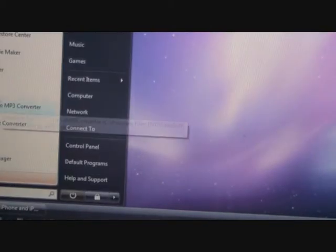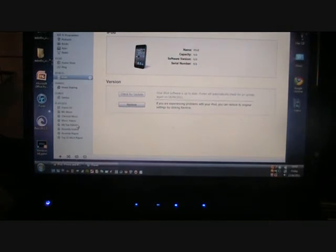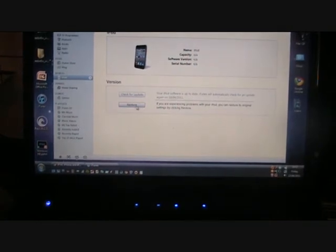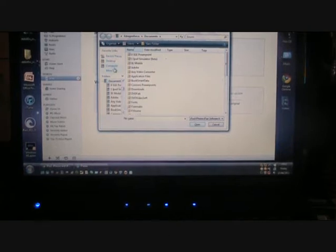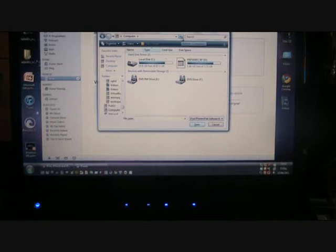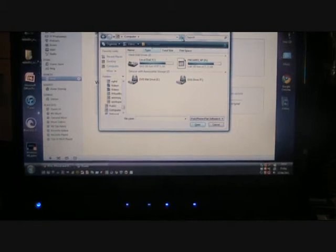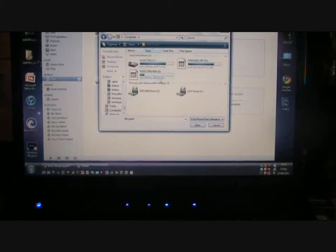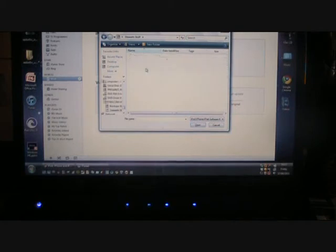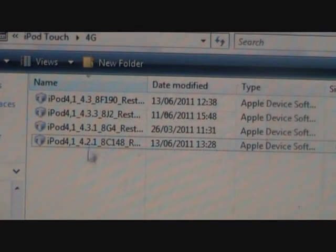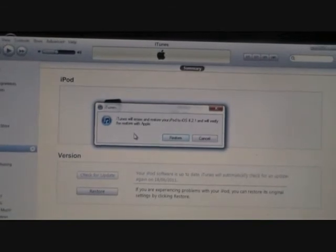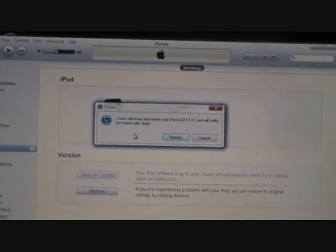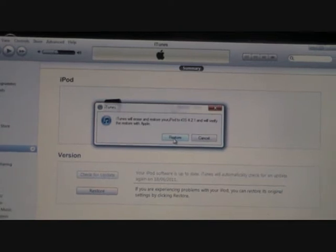Then we're going to open up iTunes again. And we're going to get our iPod here, which is blank. And we're going to Shift Restore. So you hold down the Shift button and click Restore. It will then ask you to browse for your firmware. I'm going to go to Computer. I'm going to wait for it to detect my device. I'm going to go and locate my stuff. So I've got the iPod 4.2.1 firmware there. Then it will say iTunes will erase and restore your iPod to iOS 4.2.1 and will verify the restore with Apple. So we're going to click Restore.